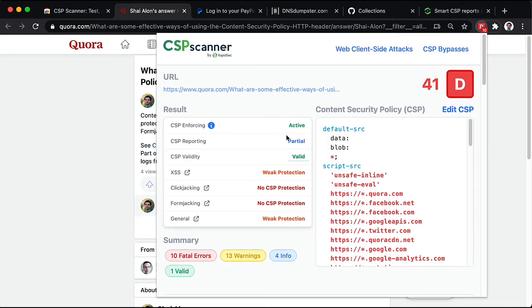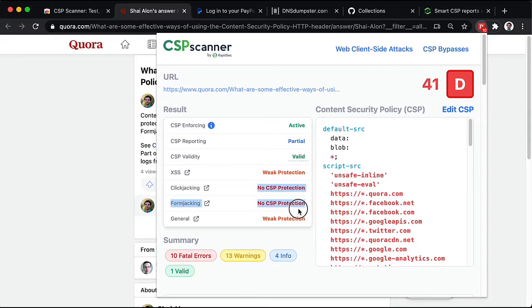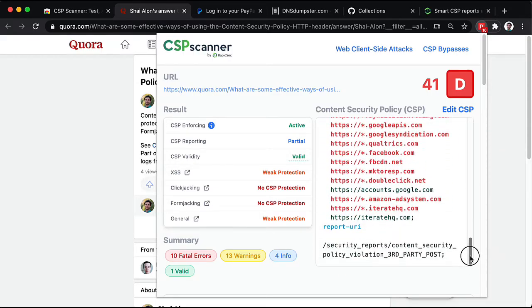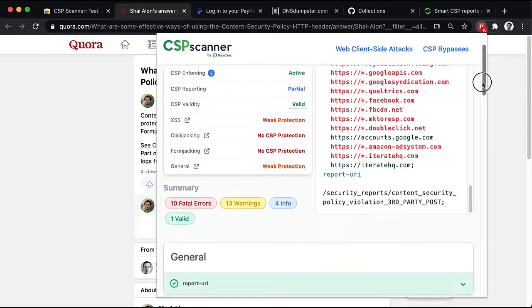The reporting is partial. Cross-site scripting has weak protection only, while other attacks have no protection at all. Now, this huge list does not mean that this is an effective policy. Let's get into the details.